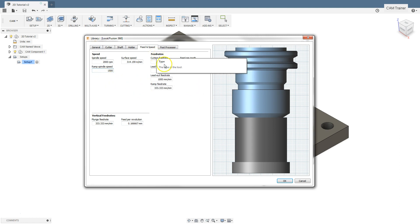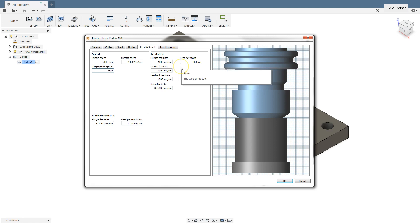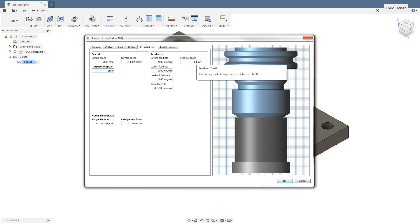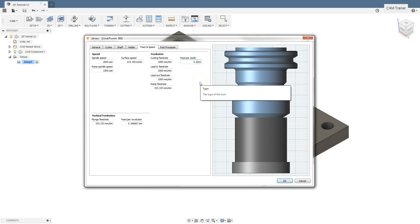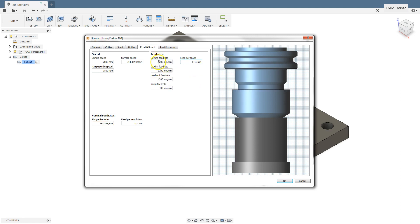The next important parameter defining our machining is the feed value expressed in millimeters per minute. In the tool manufacturers' catalogs, we can often find the feed value presented as feed per tooth. But Fusion 360 can handle the conversion of feed values to millimeters per minute. You can type here the value presented in feed per tooth or presented in millimeters per minute.